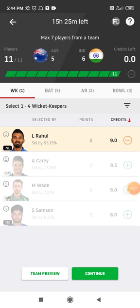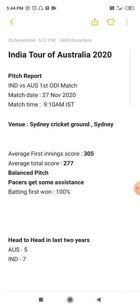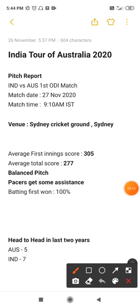Hello Dream11 users, welcome back to my channel. We're all waiting for the Australia vs India match — the India tour of Australia first one-day match. It's going to be a high-voltage match between India and Australia.